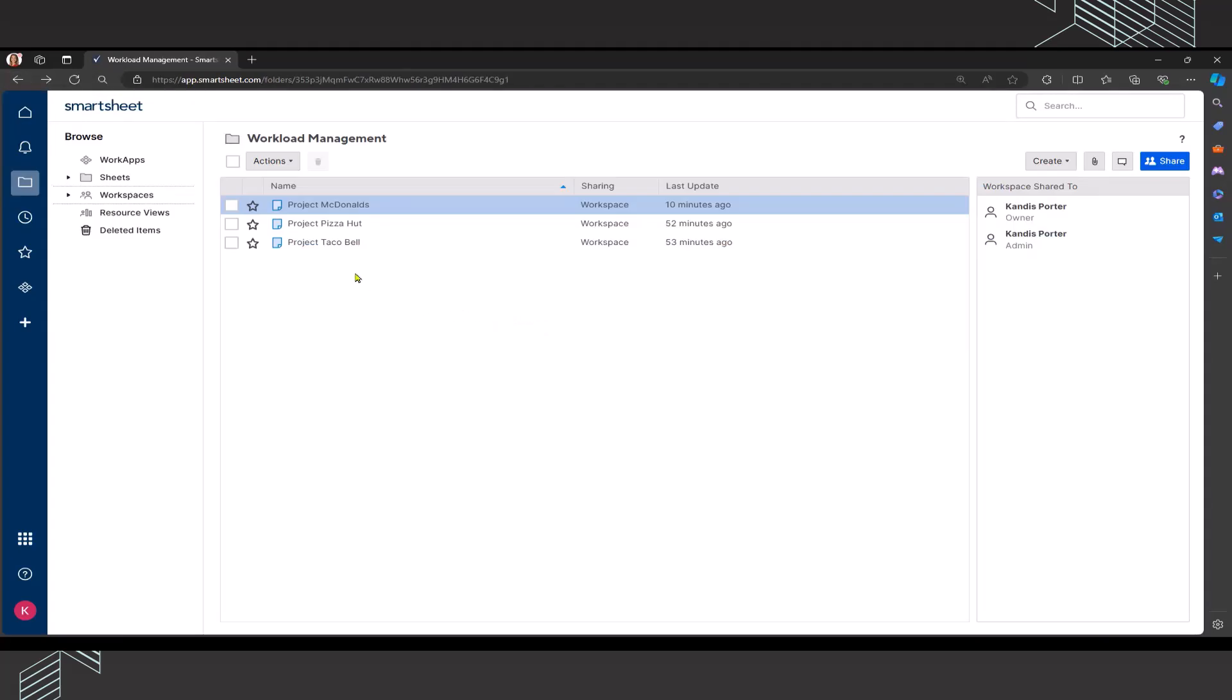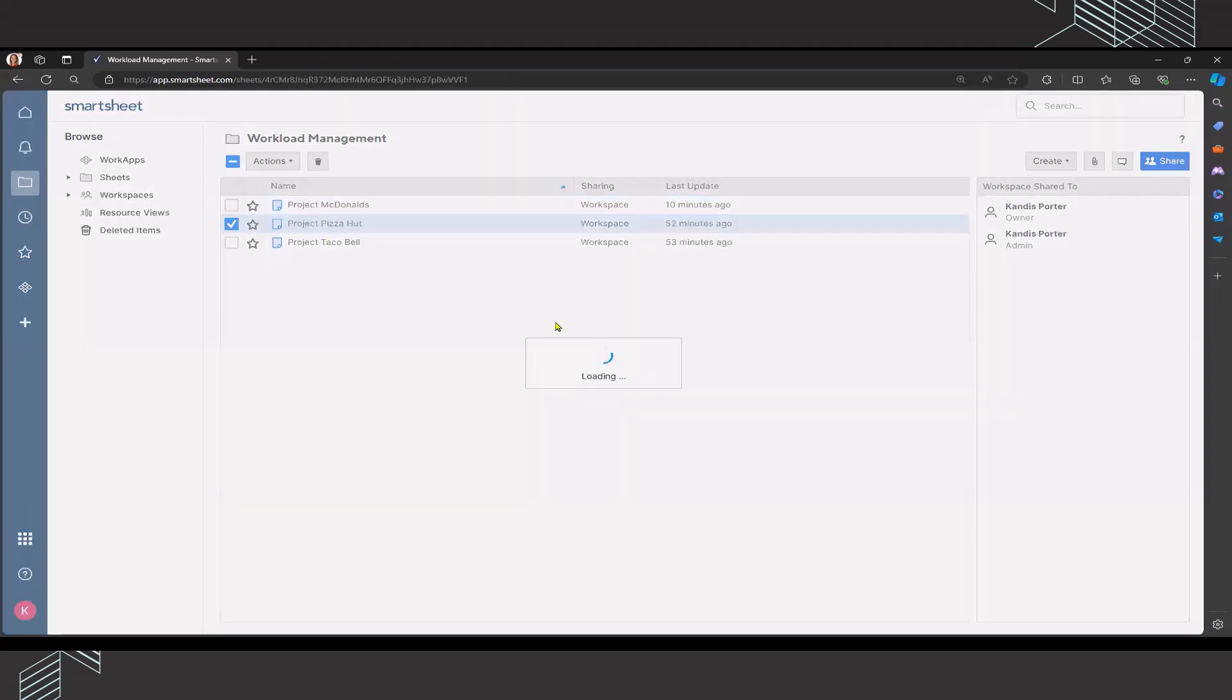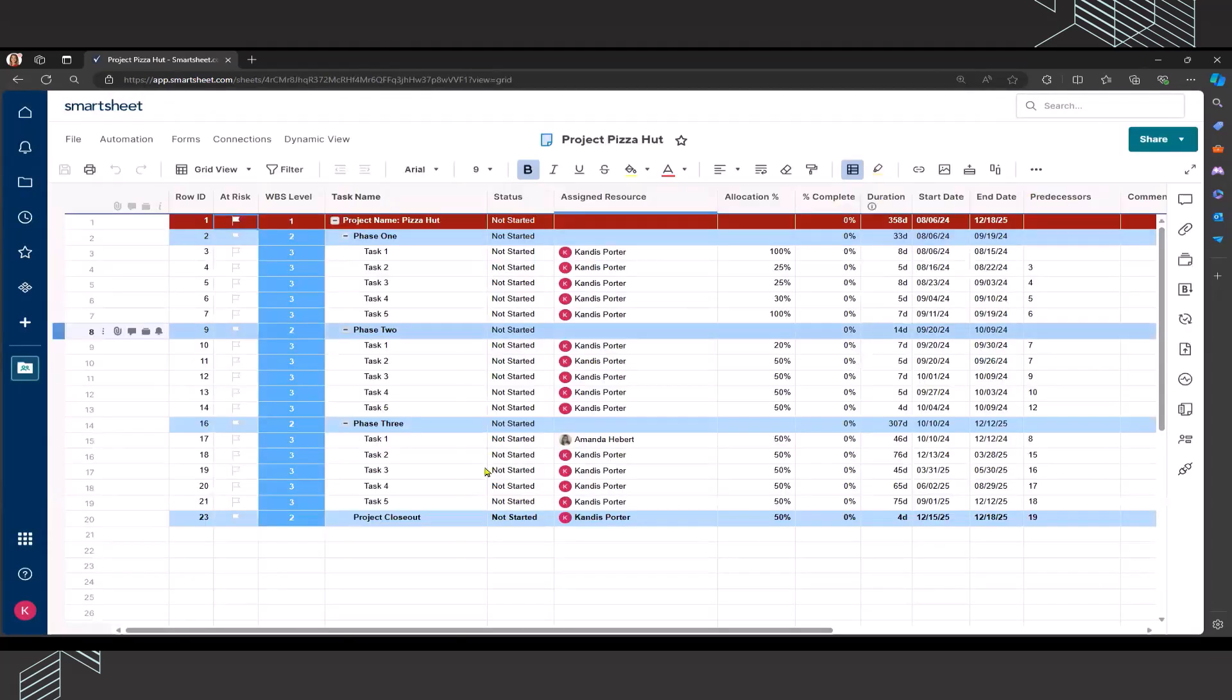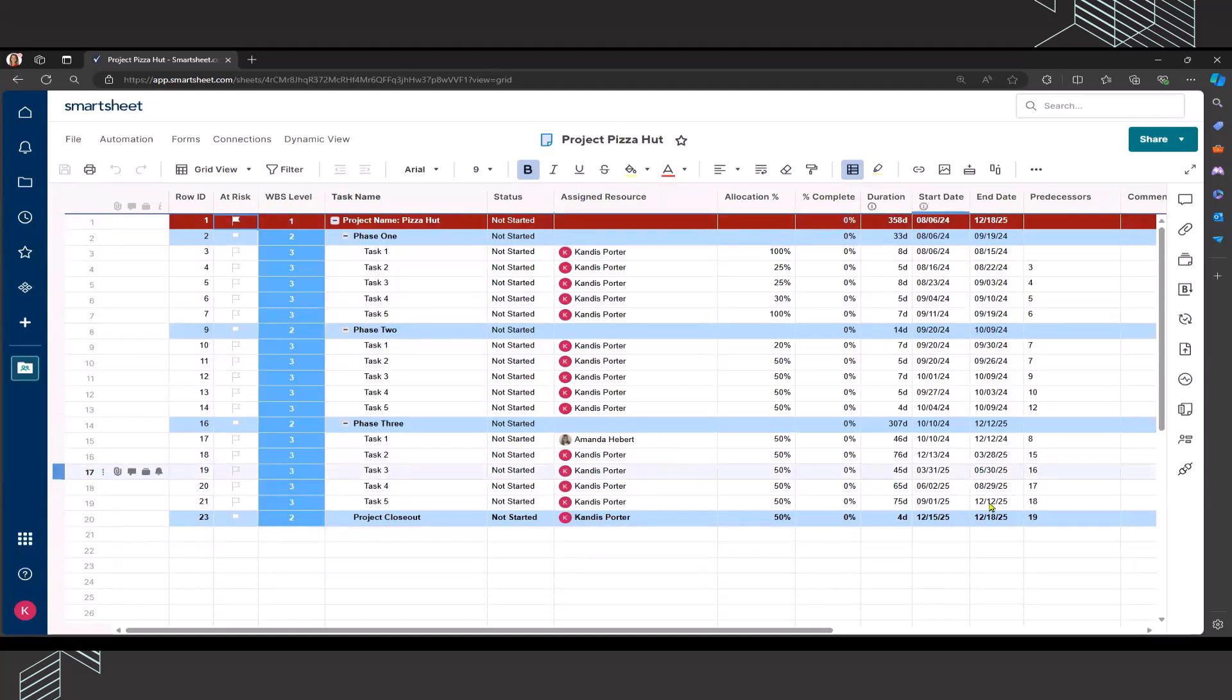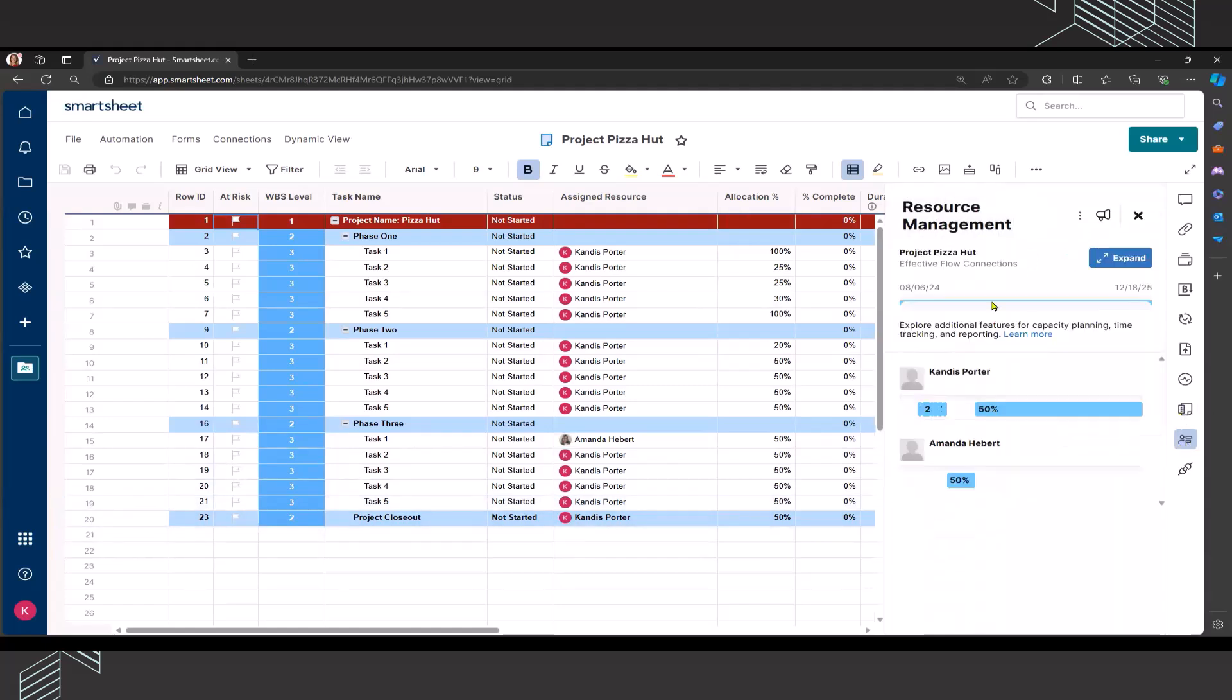And as I mentioned, I want to go into project Pizza Hut. This already has the workload tracking functionality enabled. And again, it's got all of the appropriate columns and I'm going to click on resource management. Again, it's going to show me my heat map, going to expand this.